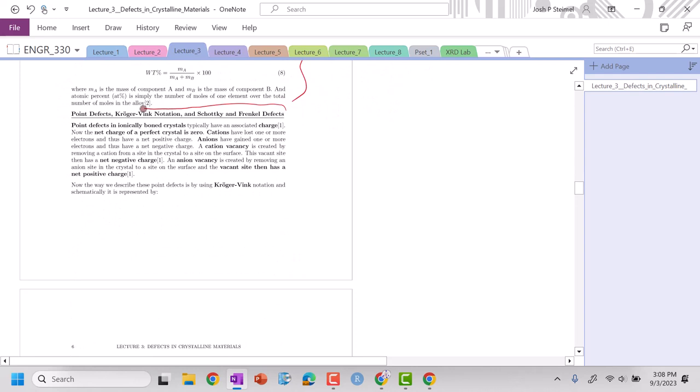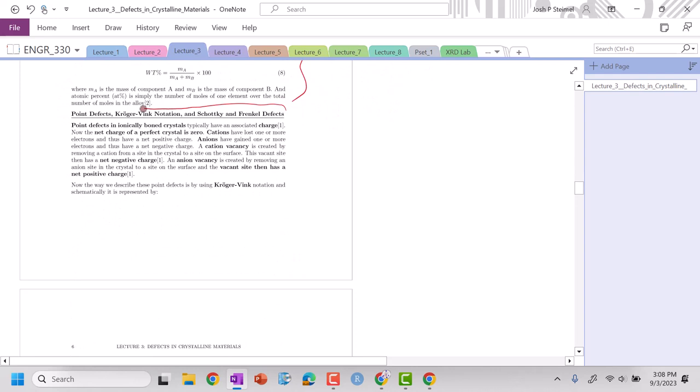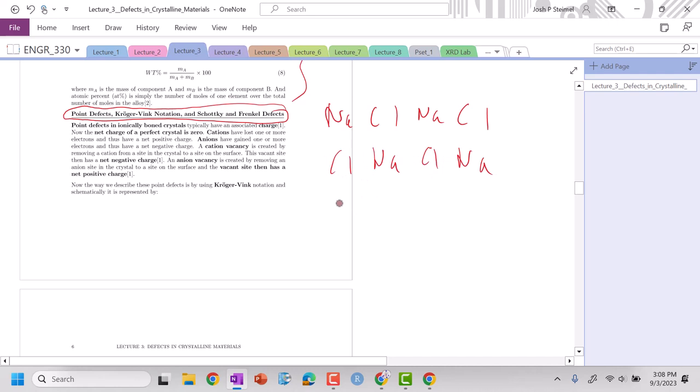Now we are going to get into a very important part of our course which is talking still about point defects, zero-dimensional defects, but now looking at ionic crystals. Because when I have ionic crystals like NaCl, we need to have a zero charge, so number of Na's must be equal to Cl.